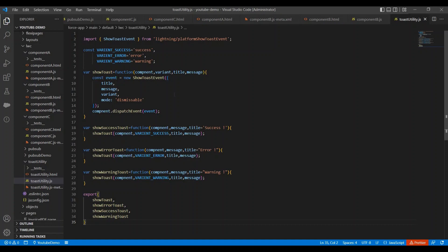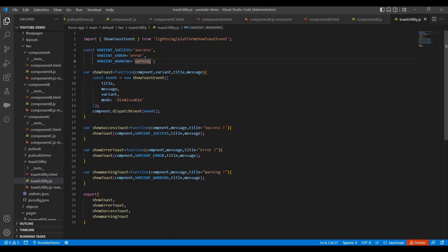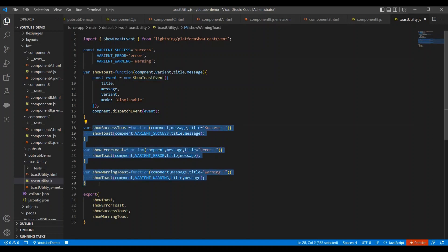Let me explain this code to you. On line number two I am importing show toast event method from platform show toast event module. Here I have some constants for the variants like for success, error and warning. Next we have show toast method. In this method I'm taking component, variant, title and message as input parameters, and I'm passing all these parameters to the show toast event method.